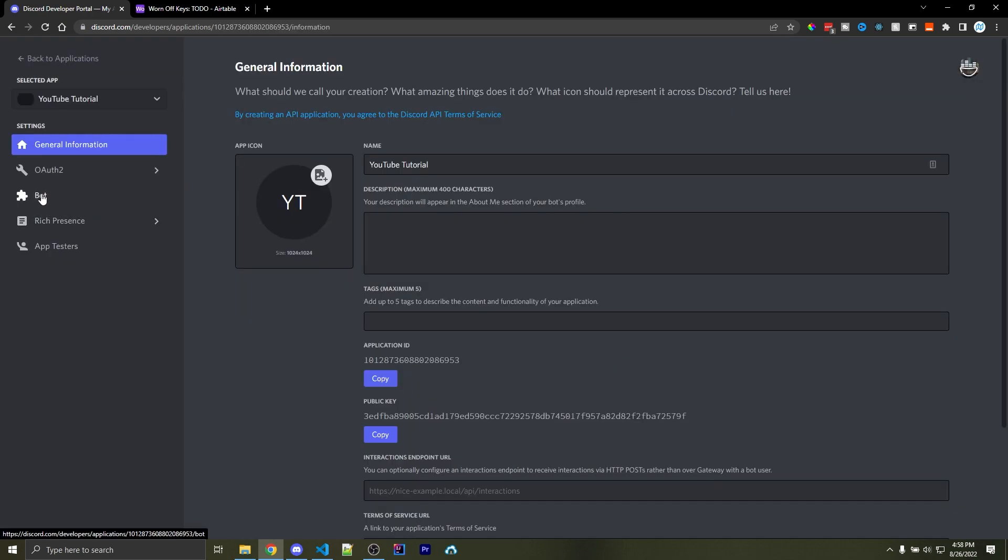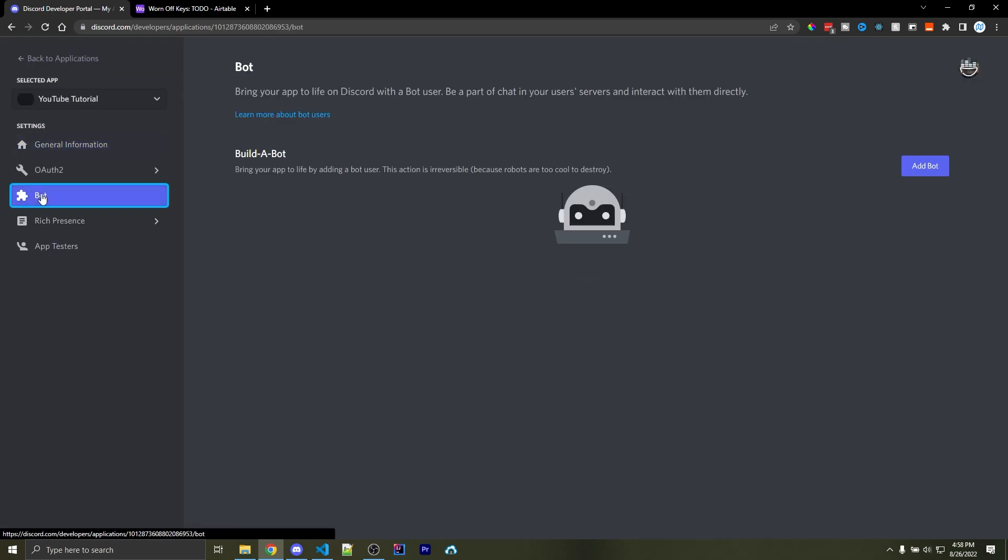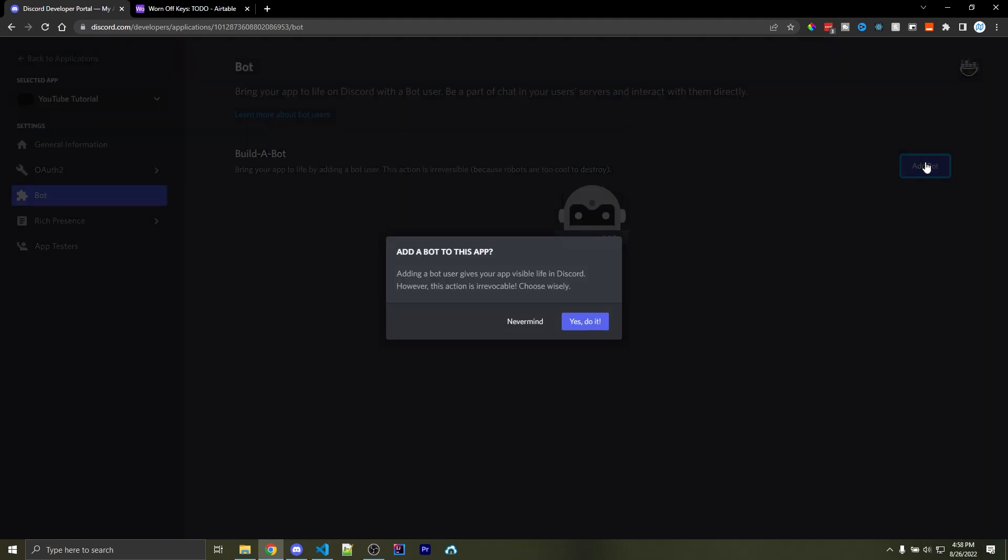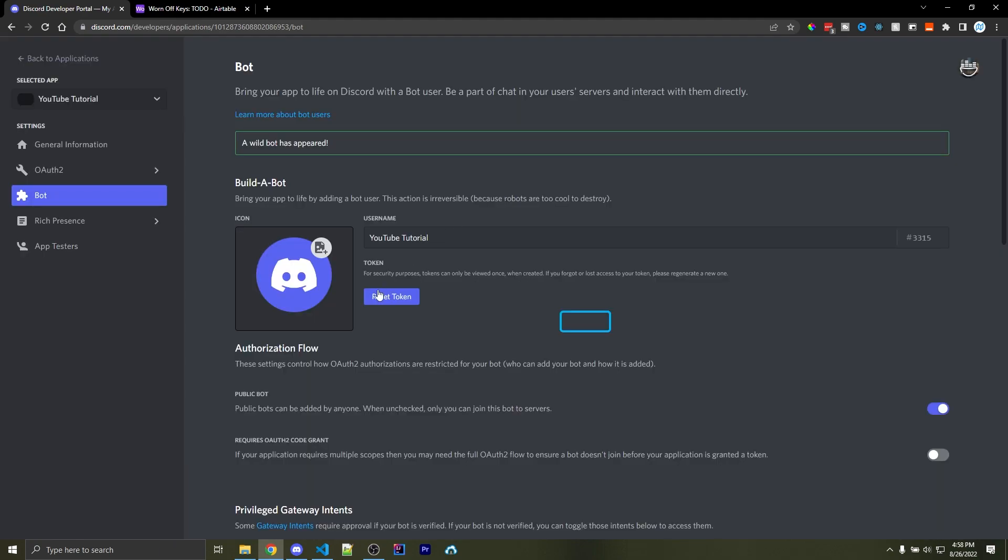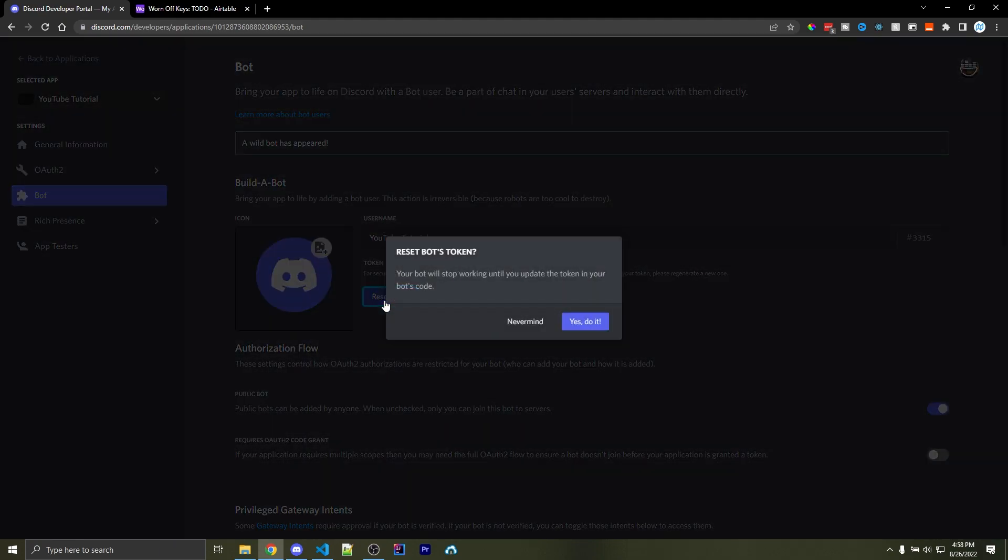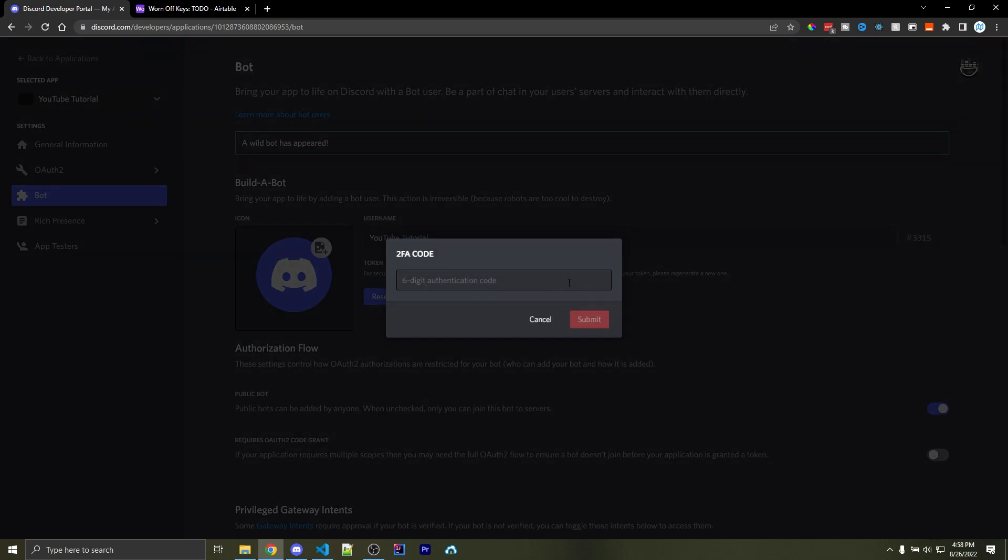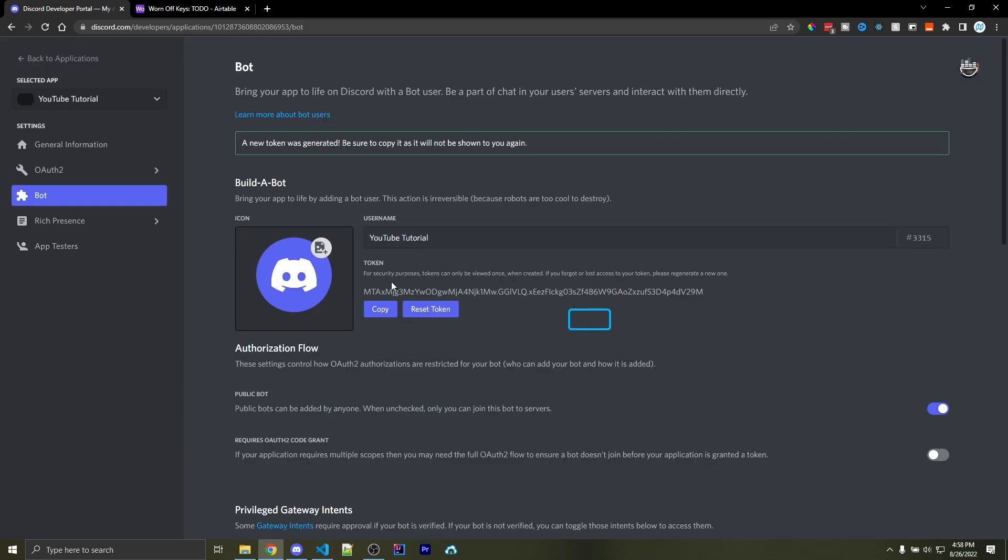Now over on the left, you want to click on the Bot tab, and then on the right, you want to click on Add Bot, and then click on Yes. Now you want to click on Reset Token, click on Yes, and you might have to enter in your two-factor authentication code if you do have that enabled. So I just entered mine, and now we see this giant token right here. You can treat this as your bot's password. You never want to share this, and I'm going to reset this as soon as the video's over.